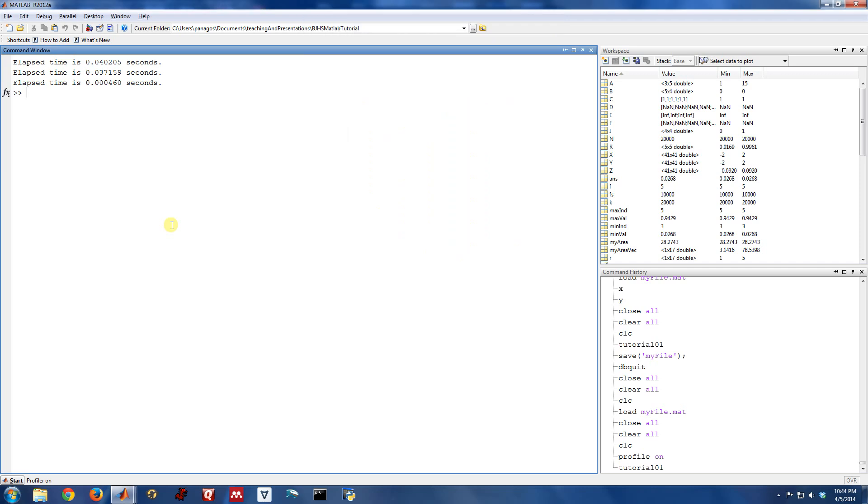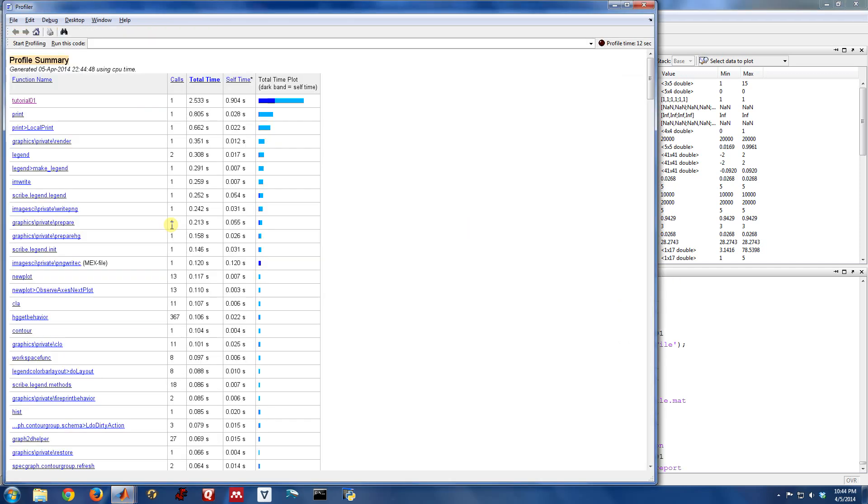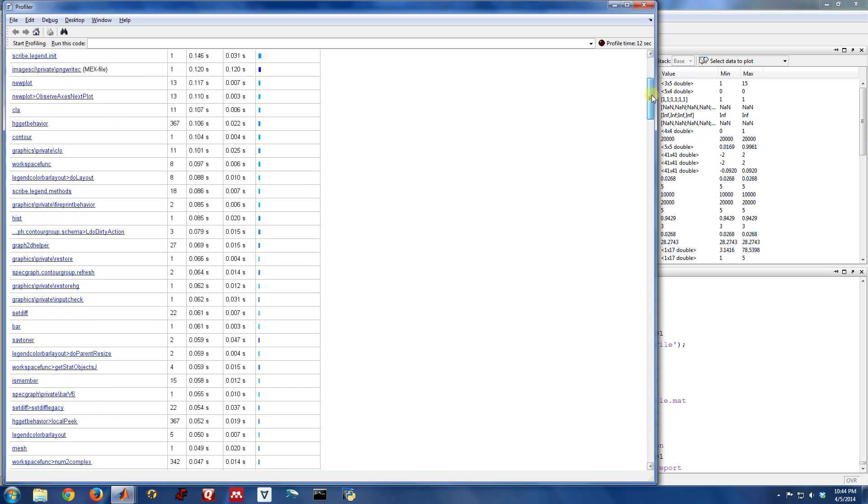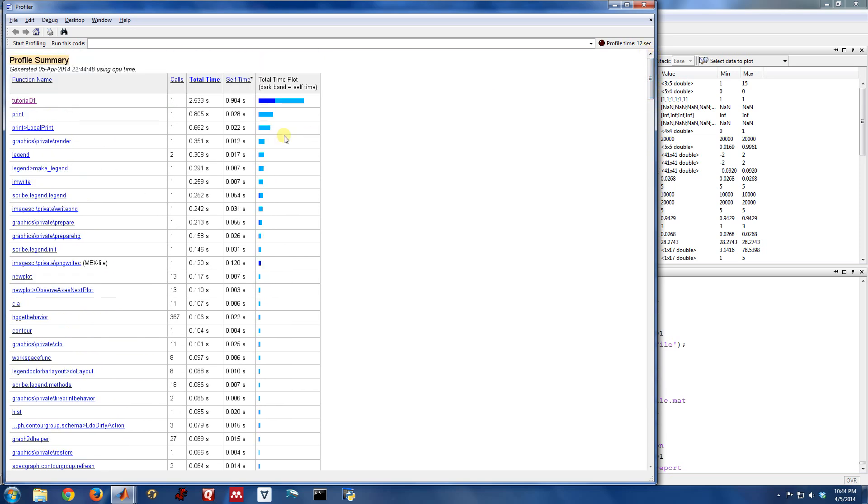And then when it's all done, I can do profile report. So profile on, profile report are the key things. Now this basically gives me a list of everything that just happened from the time I turned on the profiler to me asking for a generated report. So the main thing that took time running was tutorial one because that's what I ran. And it actually took 2.5 seconds.